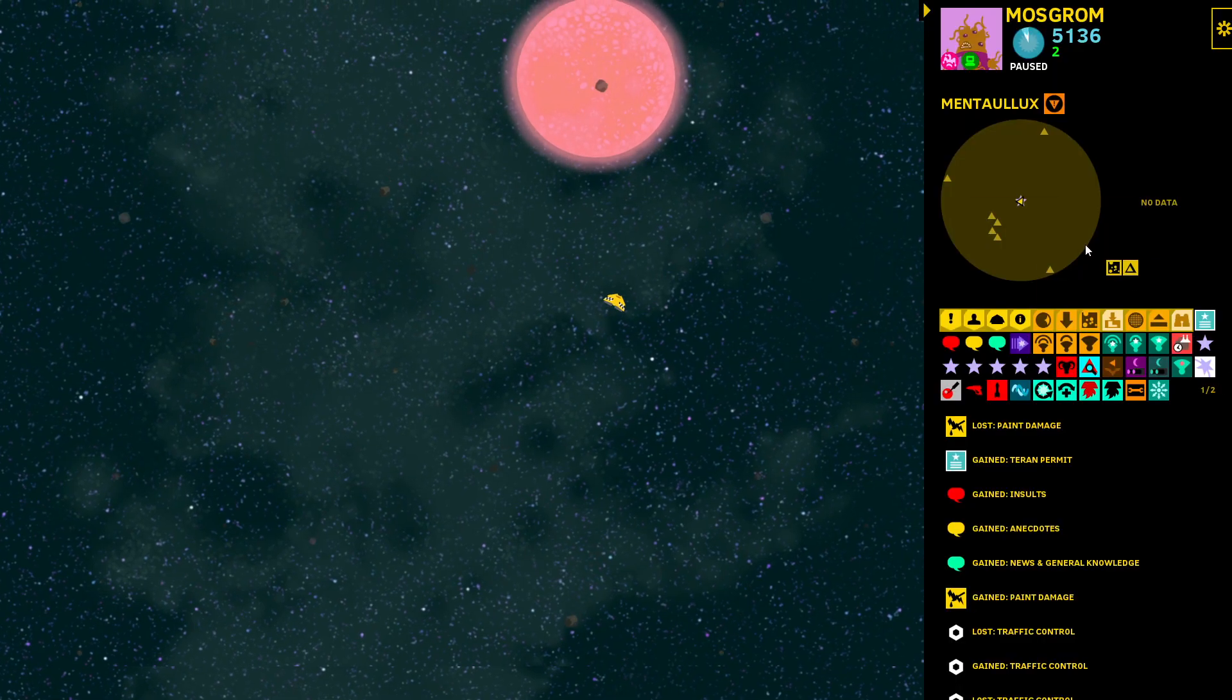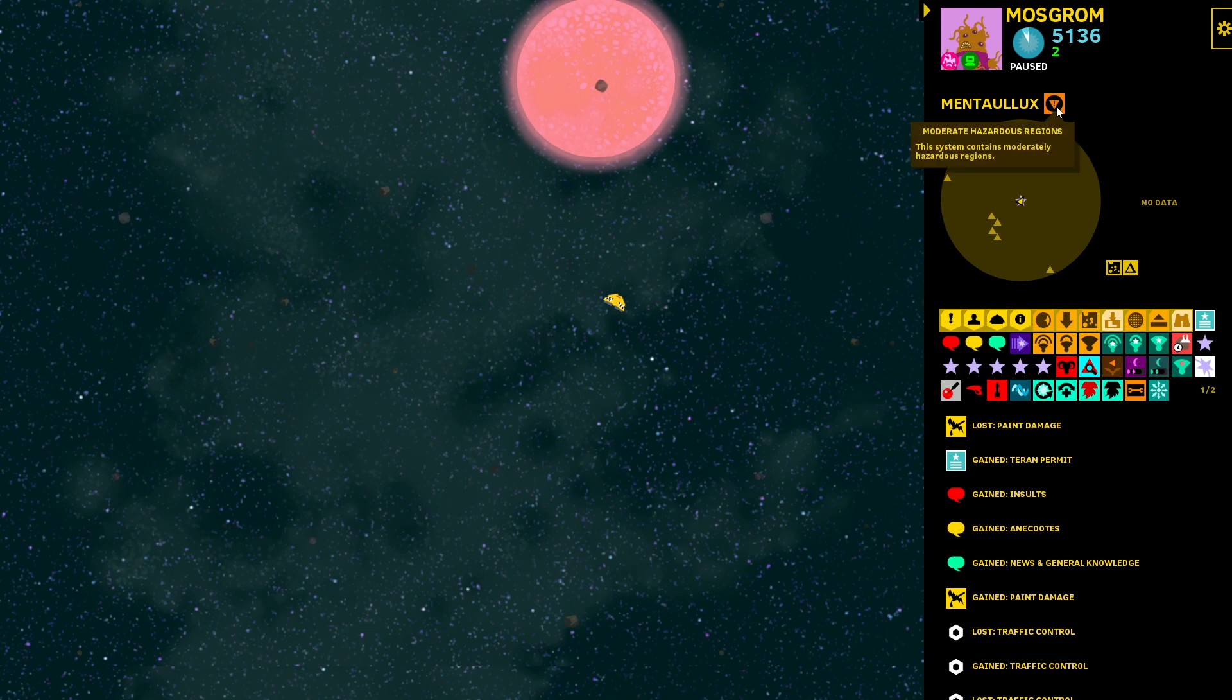These regions are indicated when a system has them and you have details of that system by this icon. It can also be red. This system has only moderate hazardous regions. Some have more severe hazardous regions and this icon will be red.